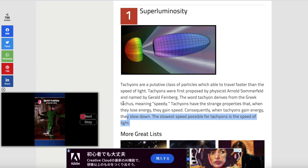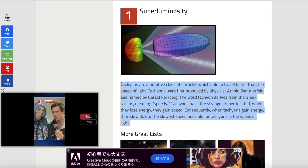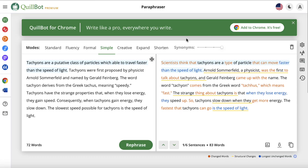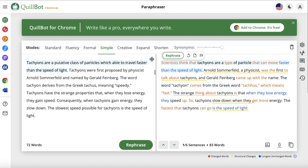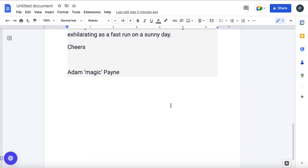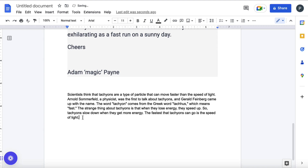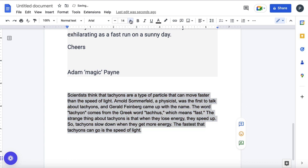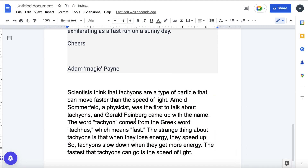I copied this little paragraph and came over to QuillBot. I chose the Simple mode, which is available in the pro plan — but if you only have the free plan, you could choose Fluency. I just pressed 'Rephrase' and it rewrote it automatically. I then took this bit of content, came over to my Google Doc, and pasted it in there — making it bigger so it's readable.